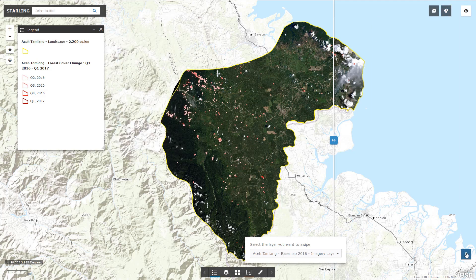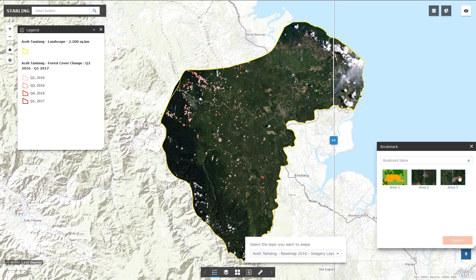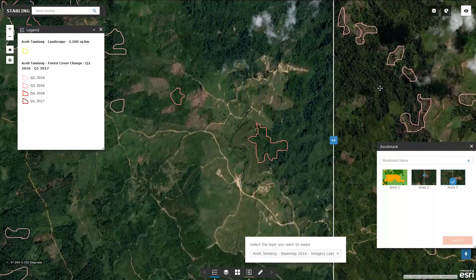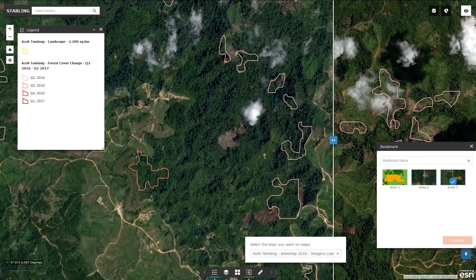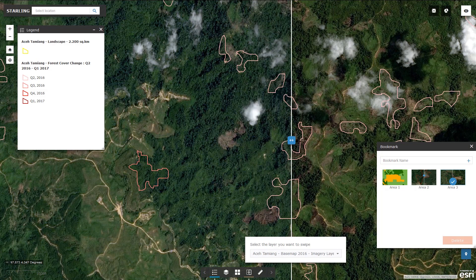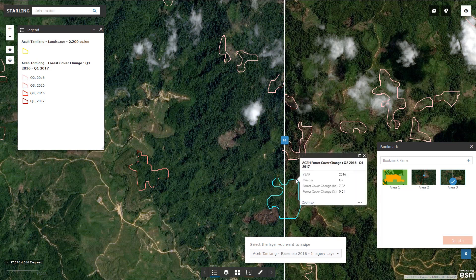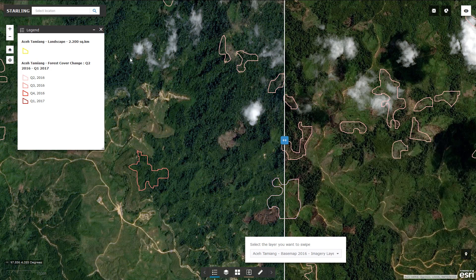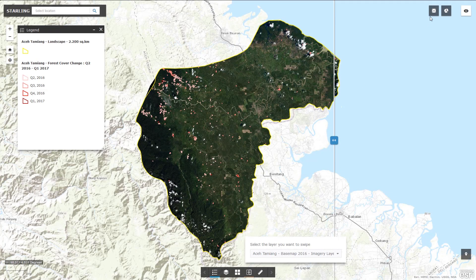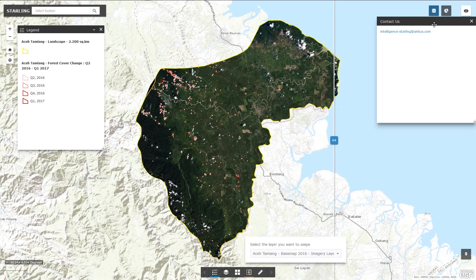Let us go to area 3. You can see that some areas featuring forests in early 2016 have become bare soil in September 2016. By clicking on a polygon, you get the surface, percentage and date of the change. At any time you can ask support from the Starling team and submit your question here.